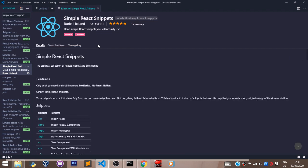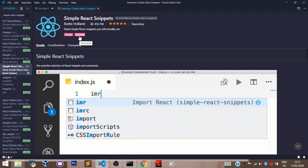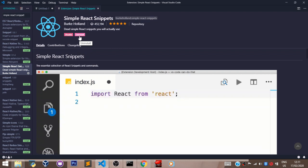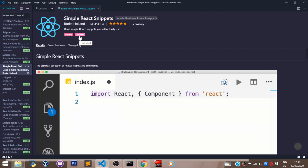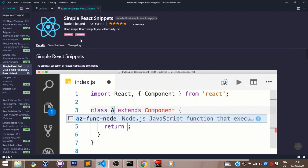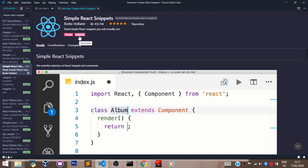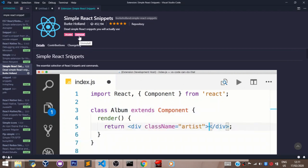I already have it installed in my machine, so that's why it's giving me the option of uninstall. If you don't have it installed in your machine, you just have the option here that says install. And after installing this extension...